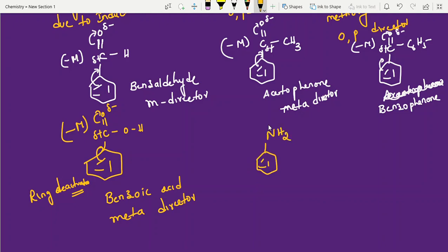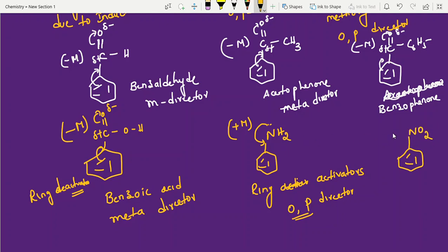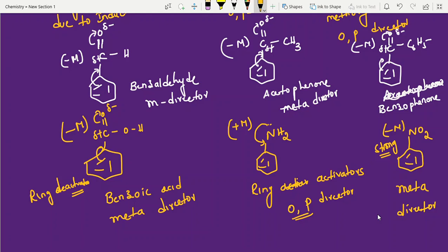Next, aniline: nitrogen has lone pairs of electrons and will give electrons — it is a +M group, meaning it is a ring activator and therefore an OP director. Next, nitrobenzene: detailed explanation was given in the previous video. Nitrobenzene is a meta director — it is a -M group — and it is a strong meta director.